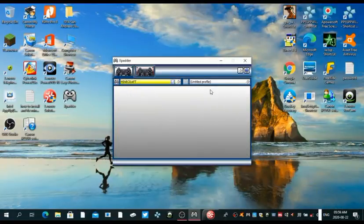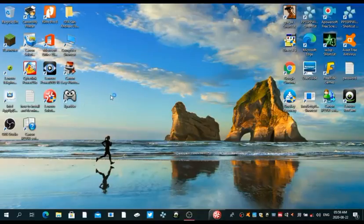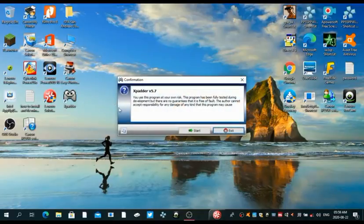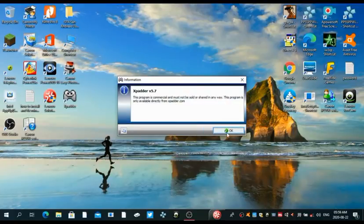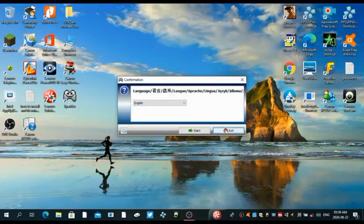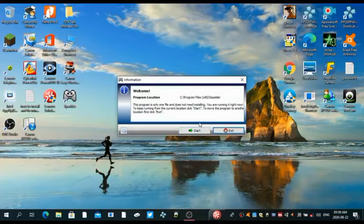Once you open it up, it's gonna be something like this. You can download the latest version - I'm gonna leave a link for that because this is an old version. You can press start, select the language that you speak. Obviously I speak English, so I'm gonna press start again.